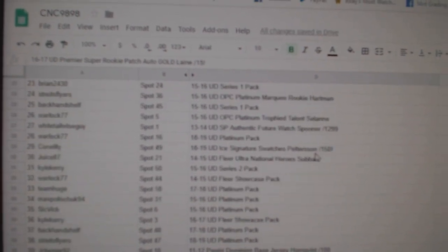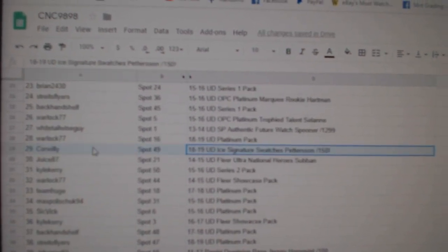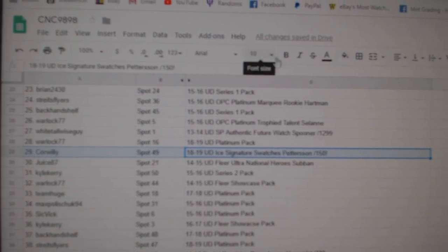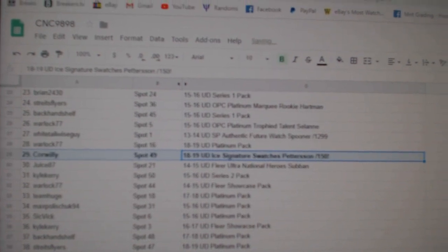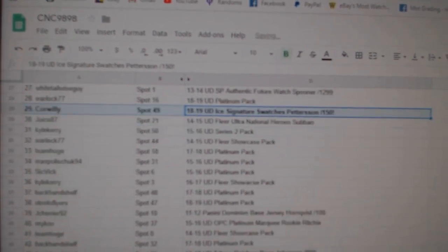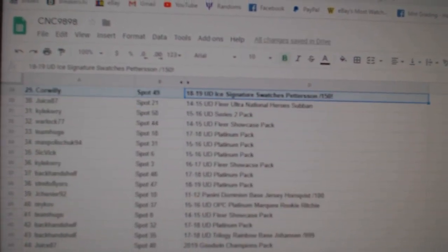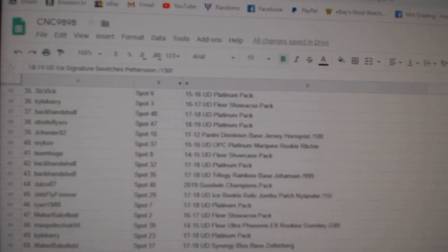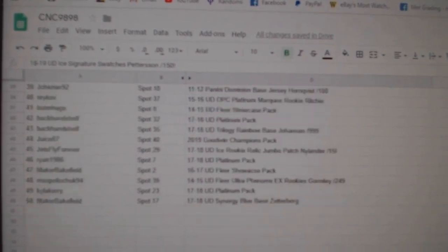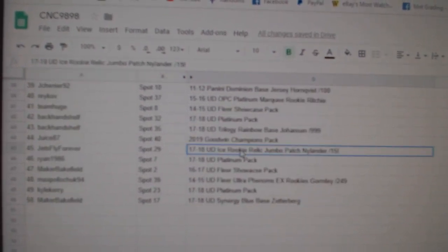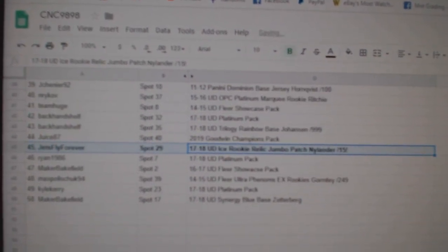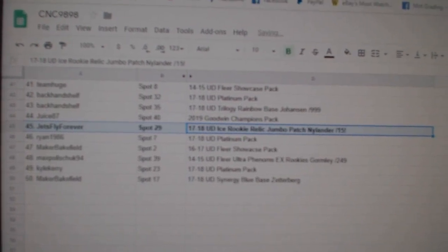The Pedersen out of 150 goes to Core Willie. The Kneelander out of 15 goes to Jets Fly Forever.